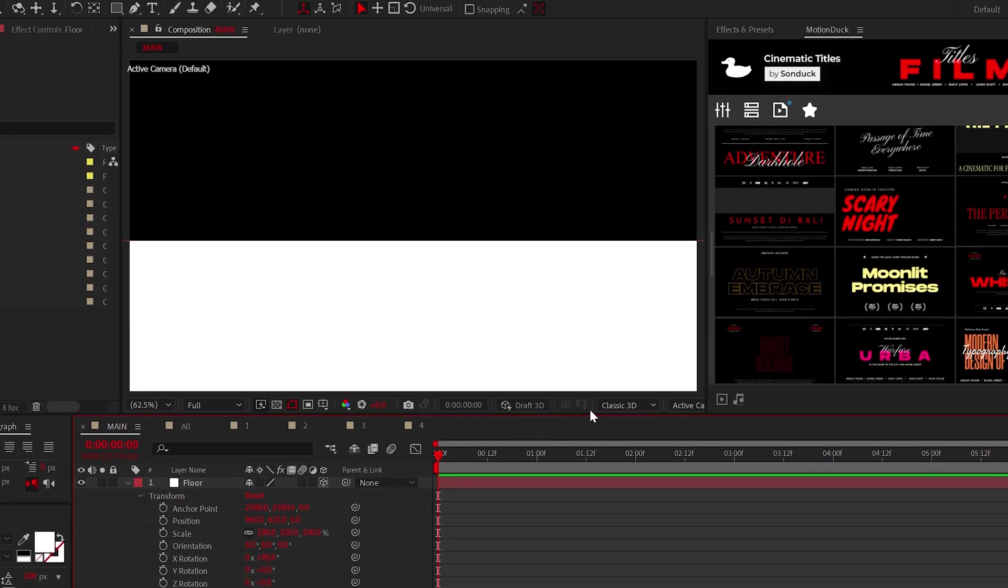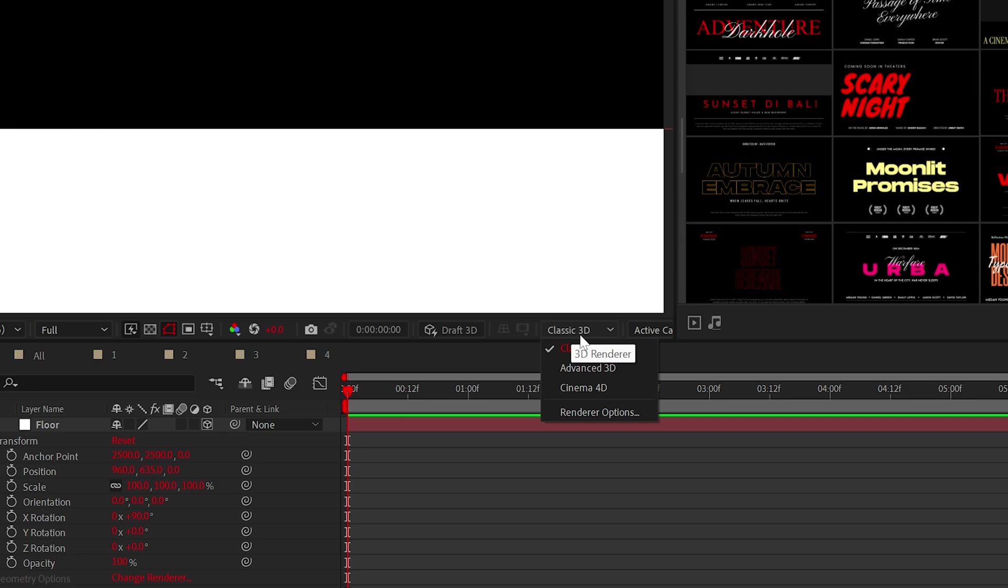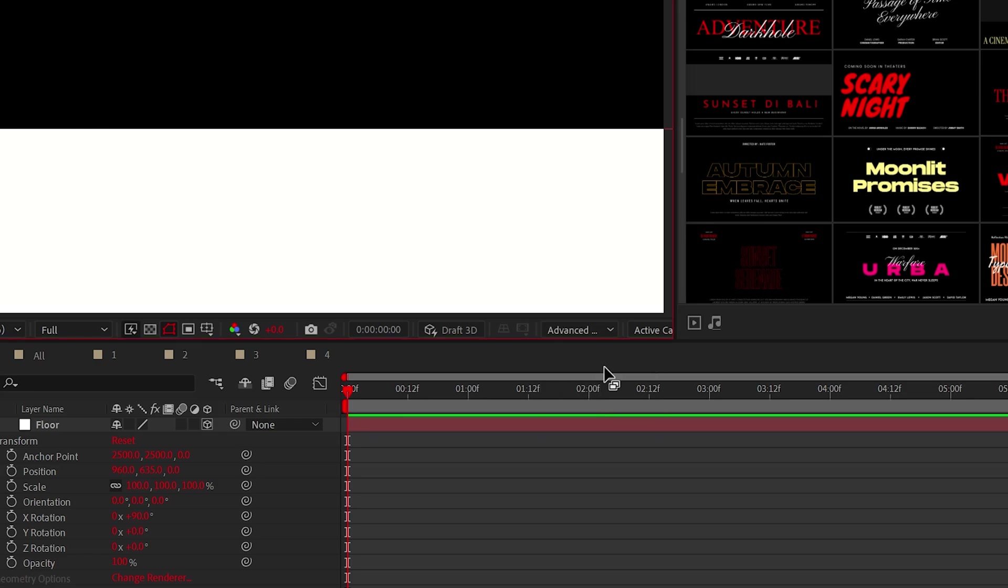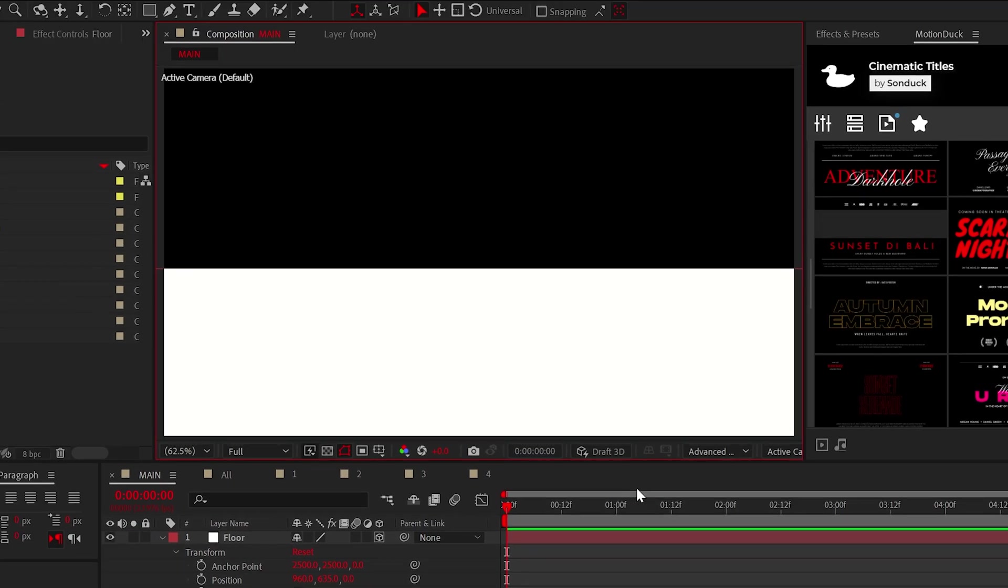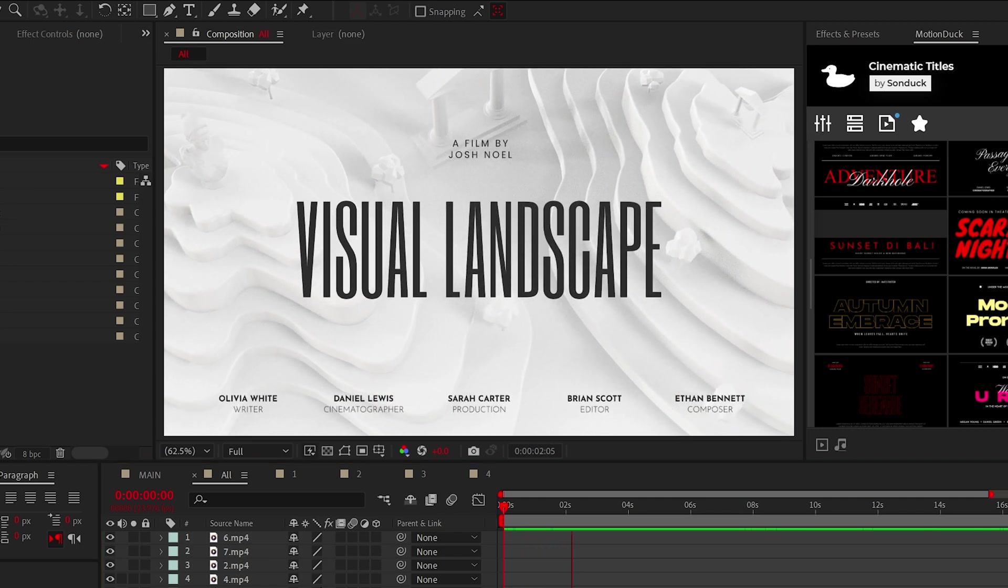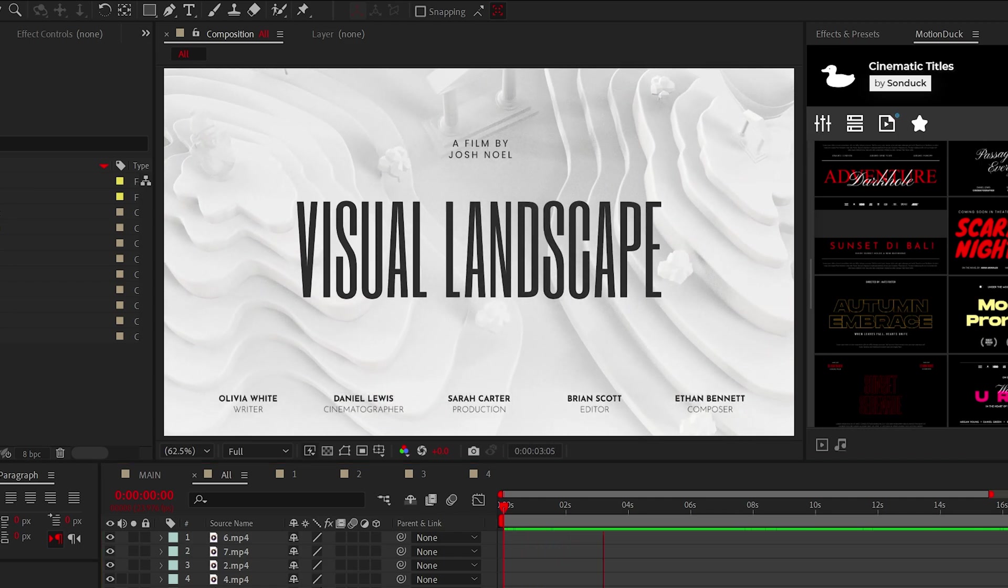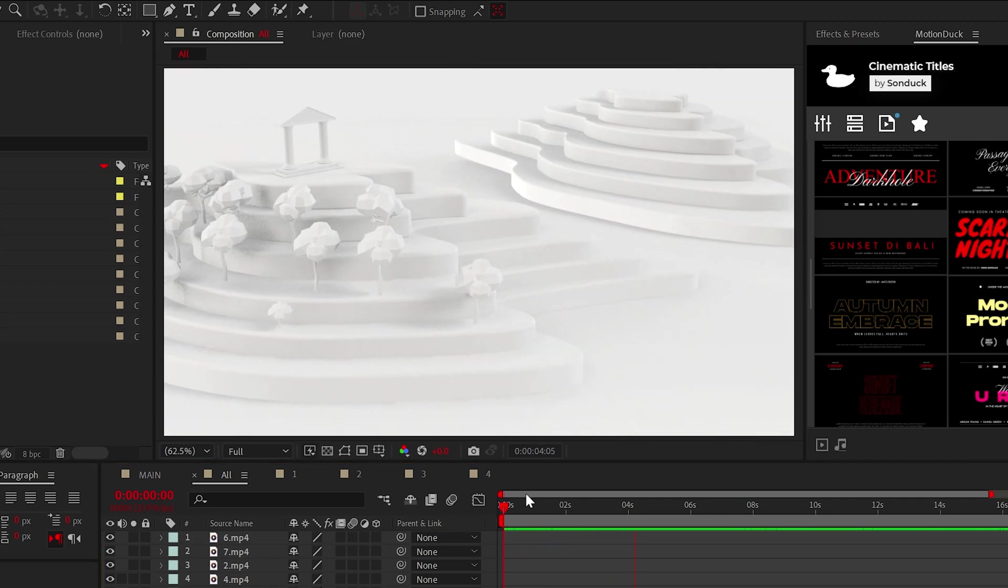Now, the most important part of this tutorial is to set your 3D renderer to Advanced 3D. But for now, I'm setting you up for good things.